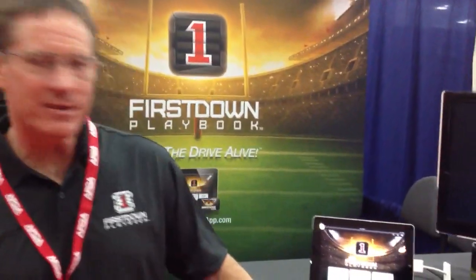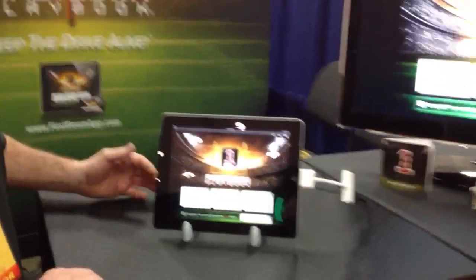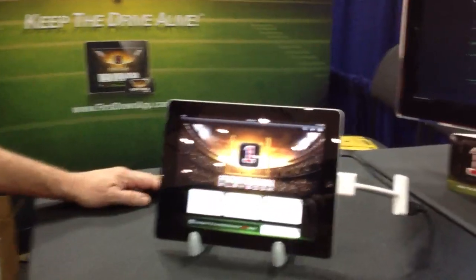Hello, I'm Charlie Corner from First Down Technologies here at the AFCA convention. I'd like to show you our app. We have a First Down playbook, and I just want to navigate through a little bit here.